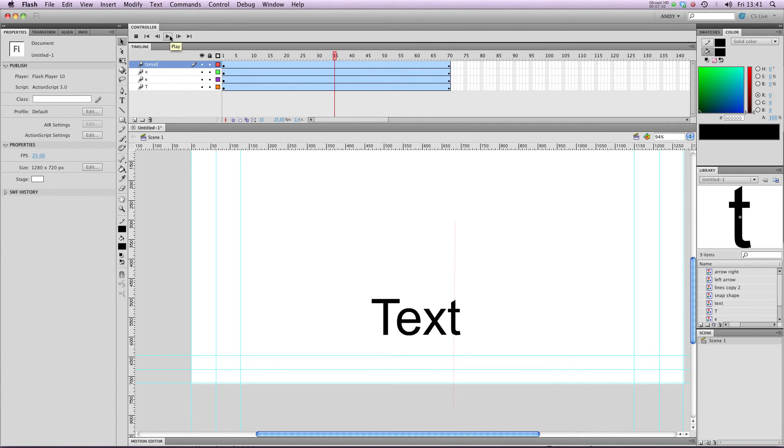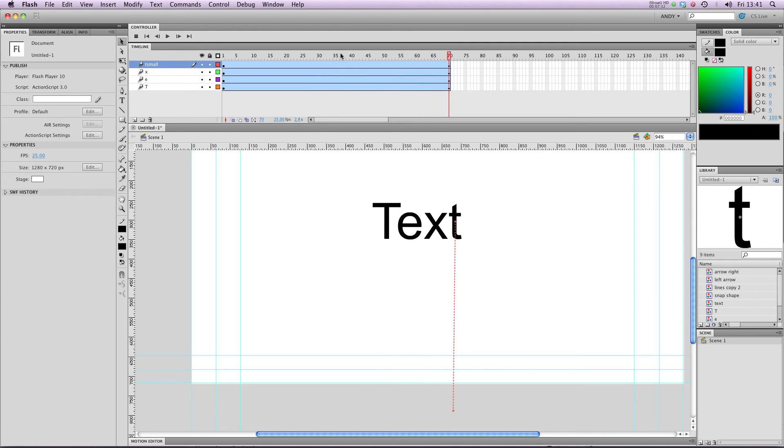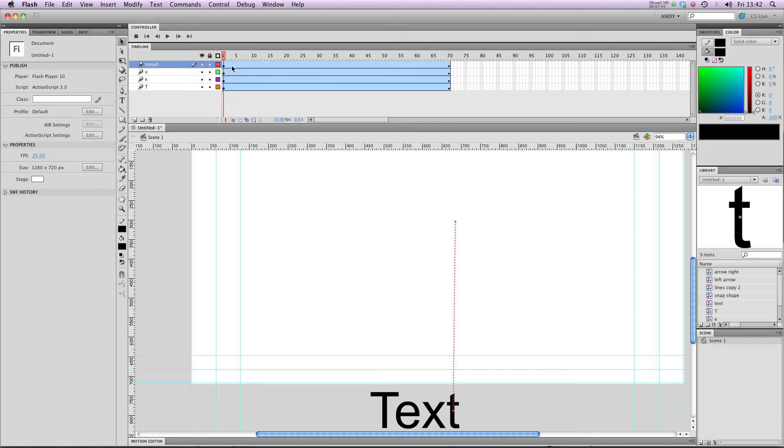So you can see at the moment they're all moving together. But what I'm going to do now is stagger these motion tweens so the different letters come in at different times.